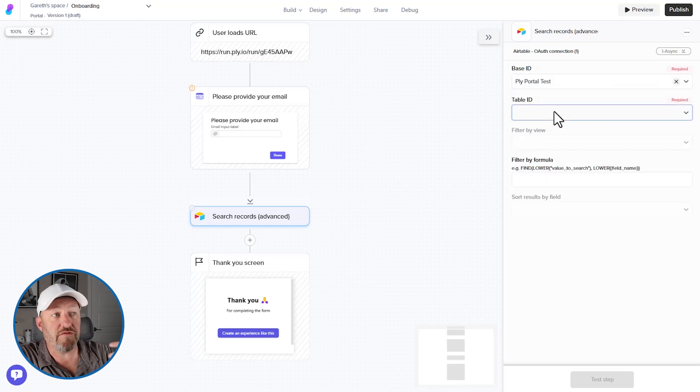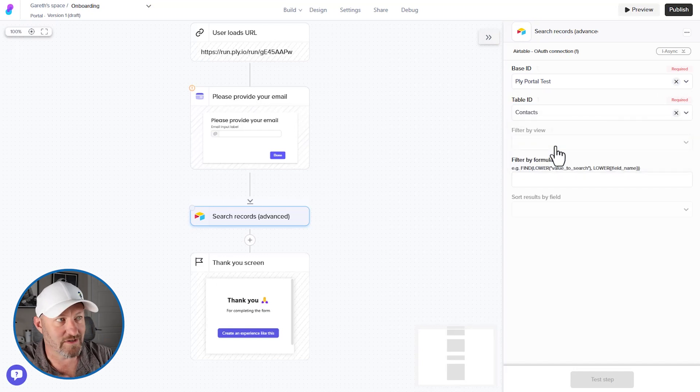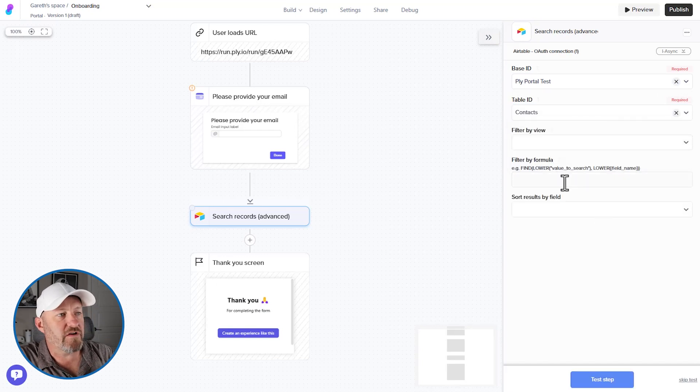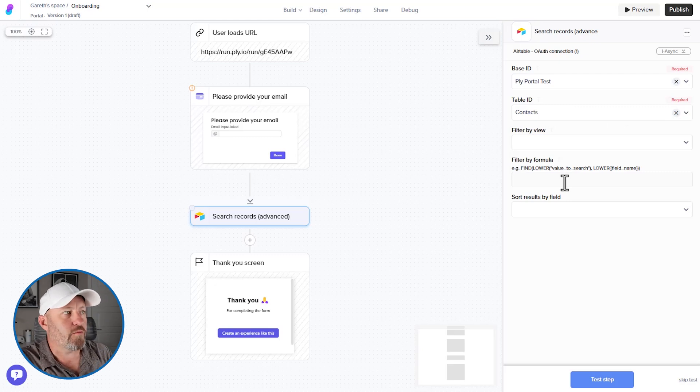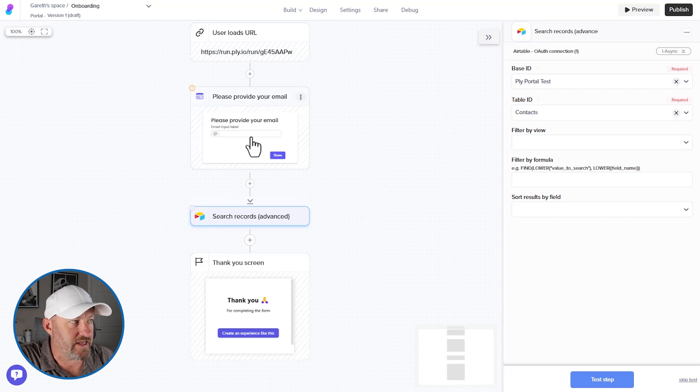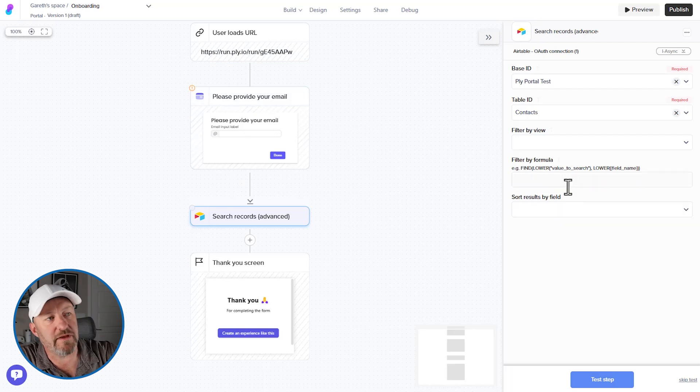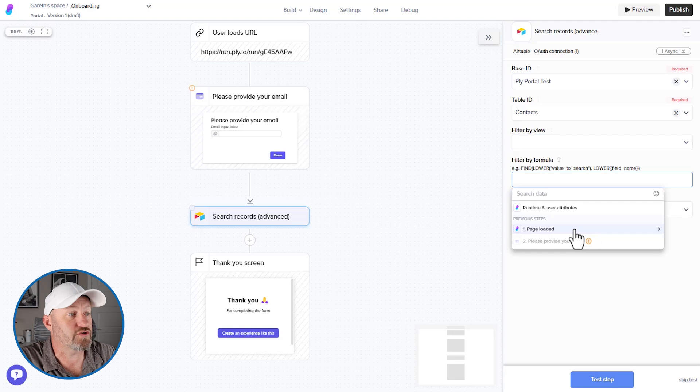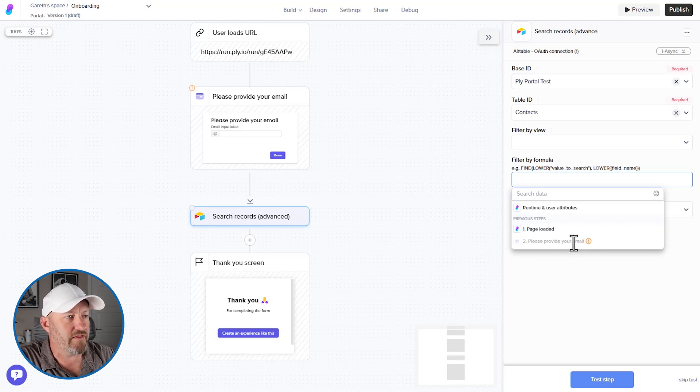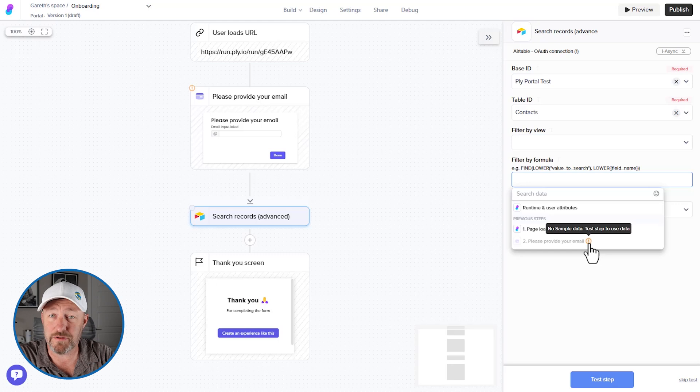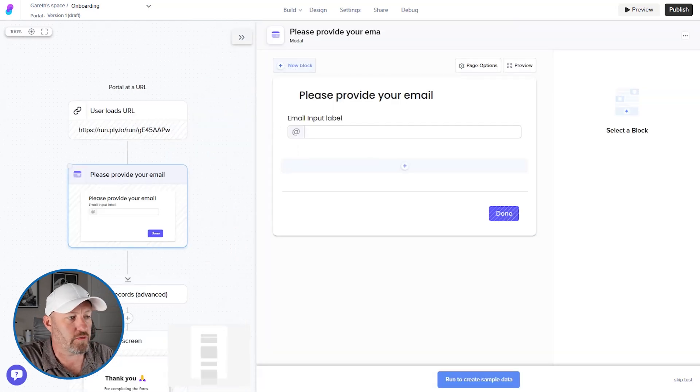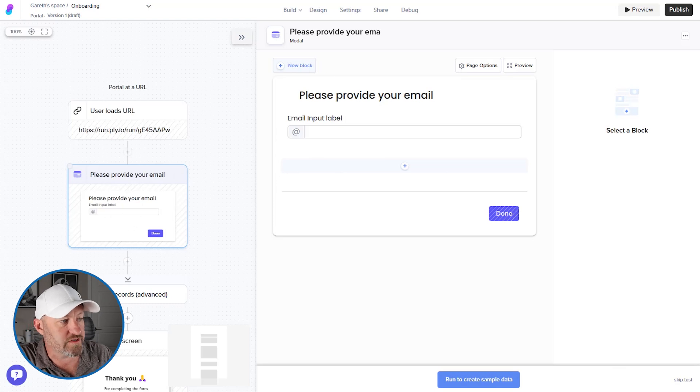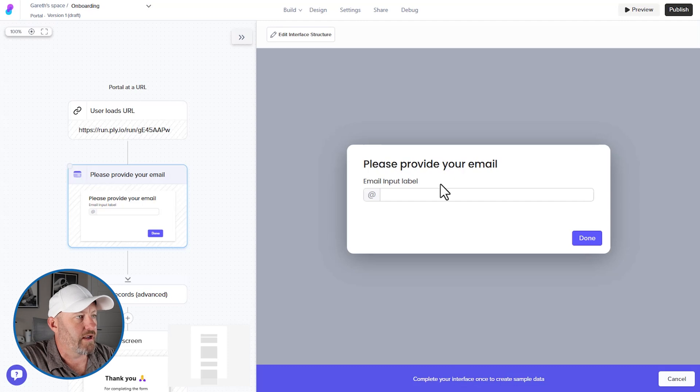Now, if you have multiple tables, you'll need to select the table. Of course, I only have the one, so it's easy to find. It's my contacts table and I want to filter it by a formula. I want to find the record where the email address that was provided here is being used to search in this field. So let's provide that search formula. So I'm going to say, all right, back over here, we've got the please provide your email. You can see, I didn't actually complete this step. So I actually need to go back and run this to create sample data. So back in my portal step, I'm going to say run to create sample data. Let's go ahead and click on run here.